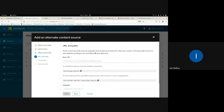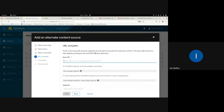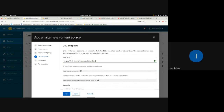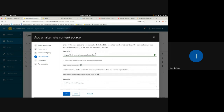The base URL needs to look a certain way for a RHUI instance — it should always be your RHUI server's hostname followed by /pulp/content, because that's where content is stored in Pulp. For example: https://rhui-example.com/pulp/content. If you get it wrong, it will warn you and won't let you proceed.